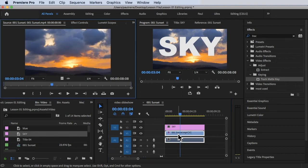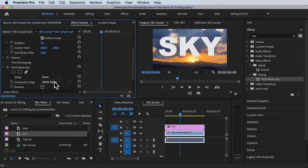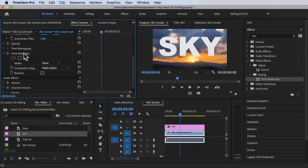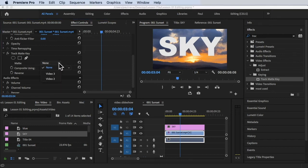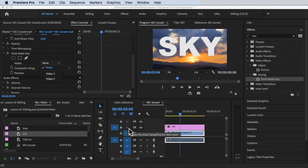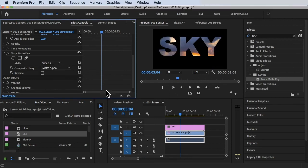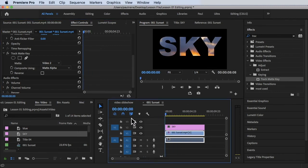Now that the effect is added to the video, double-click on the clip and then click on Effects Controls. Scroll down and you'll see the Track Matte Key effect. Under Matte, it's currently set to None — change it to Video 2, since the text is on Video 2. Change the composite to 'Composite Using Video 2'. After doing that, you can see the video is now showing inside our text.